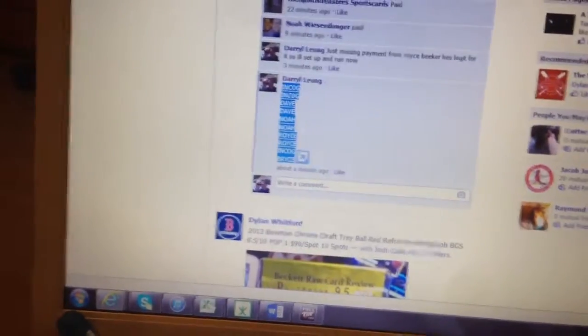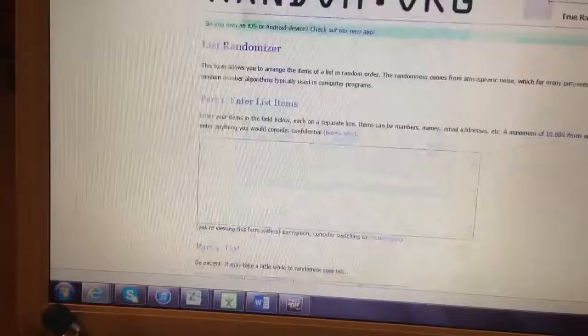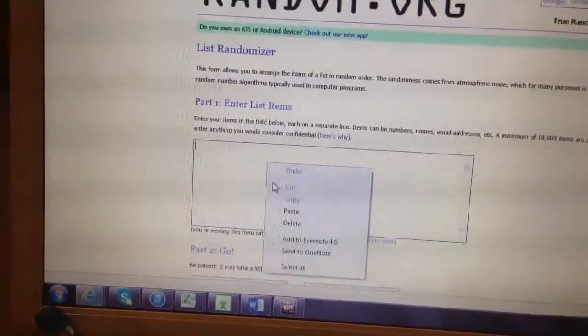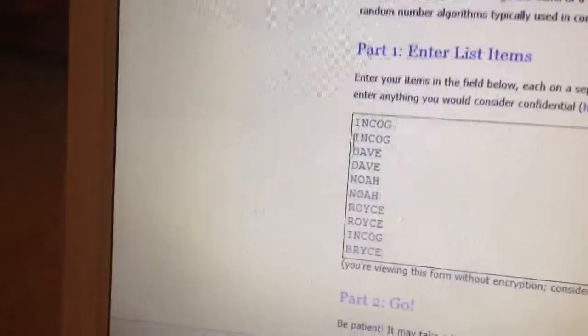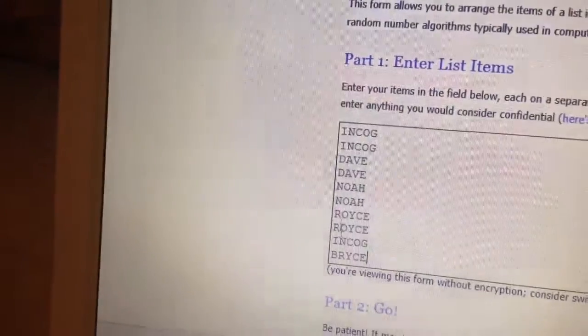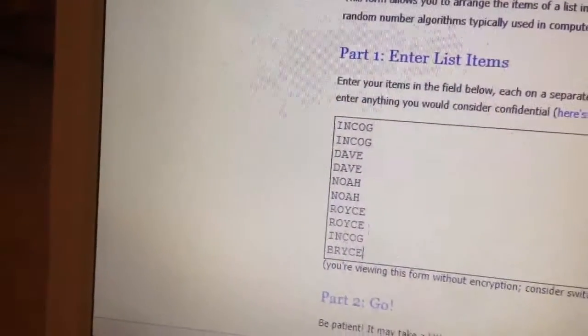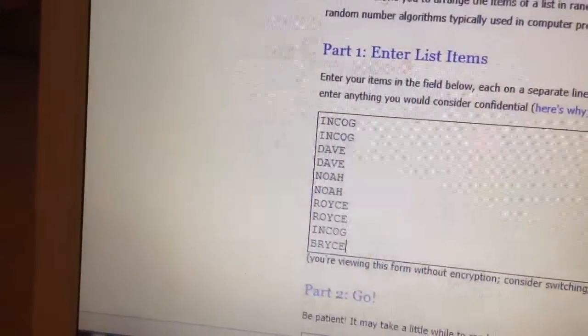Copy and paste into random.org. Have a good time, it's 12:40 PM. Incognito twice, Dave twice, Noah twice, Royce twice, Incognito and Bryce.